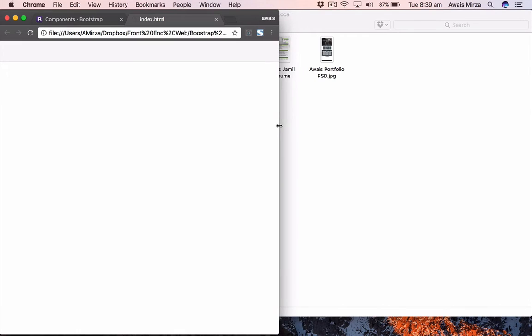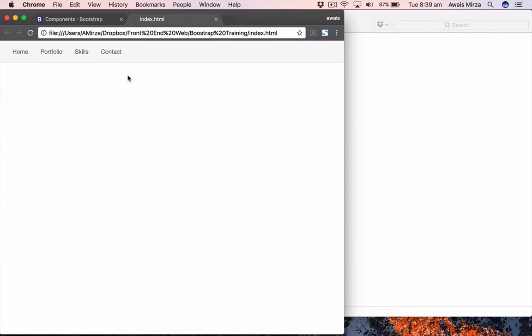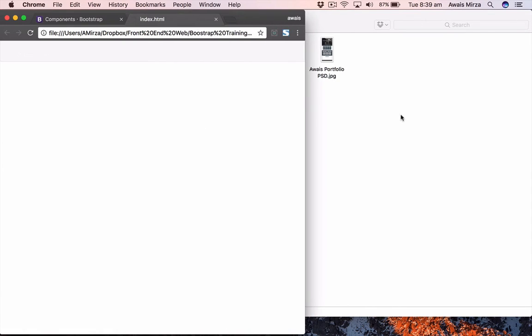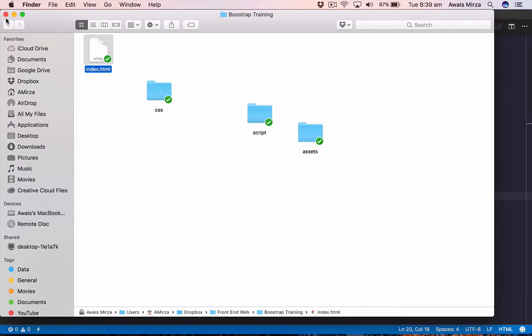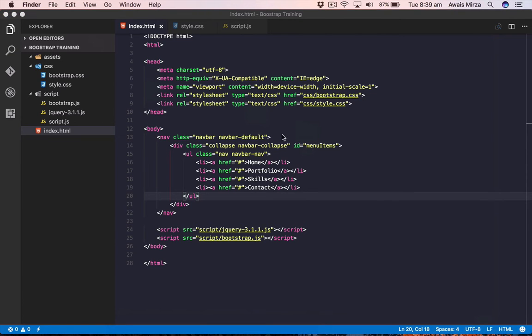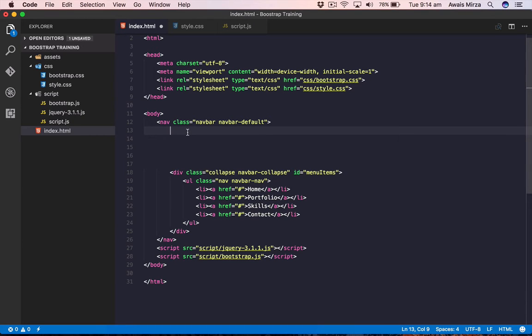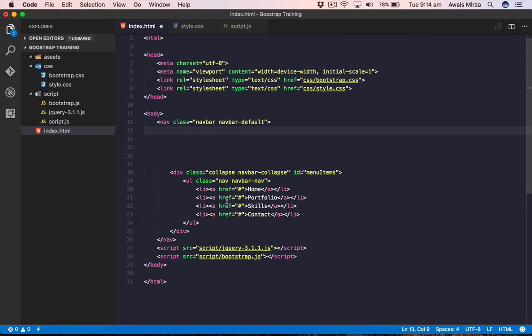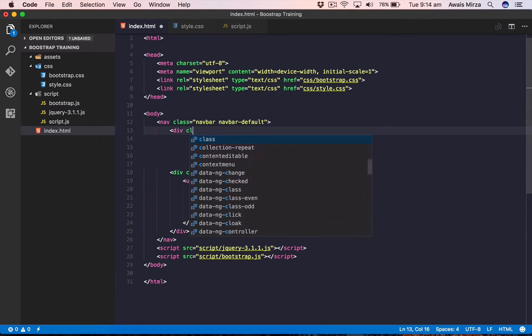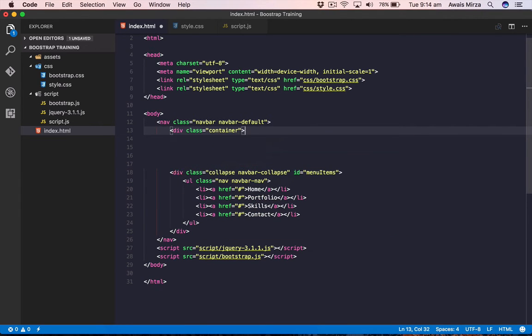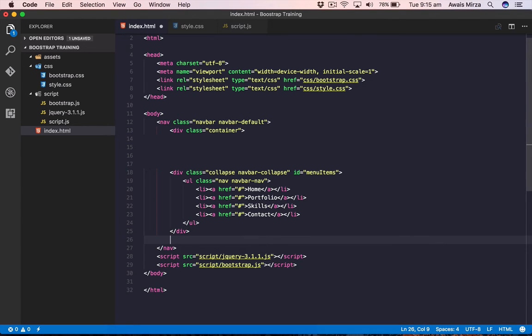The navbar is fully responsive — if I decrease the browser size you can see the links disappear. We'll understand the exact breakpoints better when we cover the grid system. We also need to add our links inside a div with class container from Bootstrap, so let's add that — a div with class container wrapping the content, which shifts the links a bit to the right.